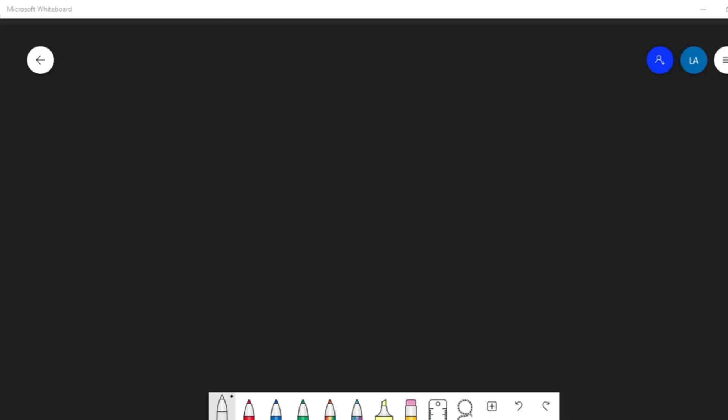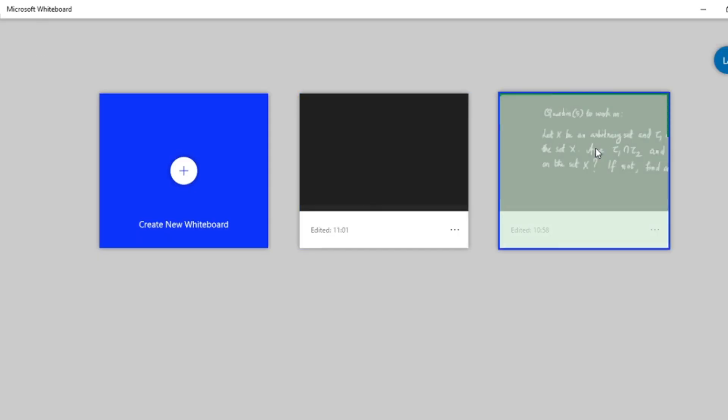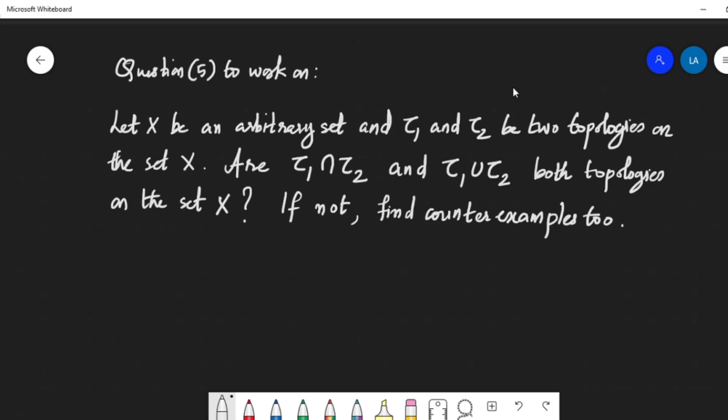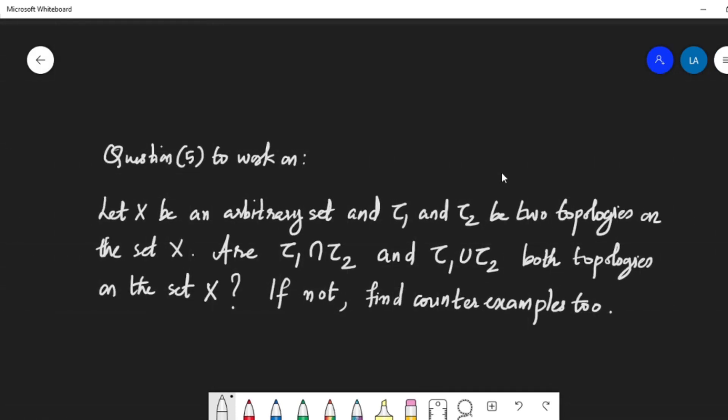Let's start with a question in the section of topology as a recap. Let X be an arbitrary set and we are given two topologies τ₁ and τ₂ on the same set X. The question is: are τ₁∩τ₂ and τ₁∪τ₂ topologies on X? If they are, you'll have to prove it; if not, you'll have to find counterexamples.